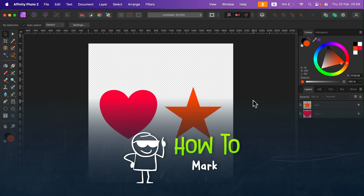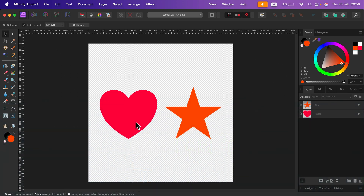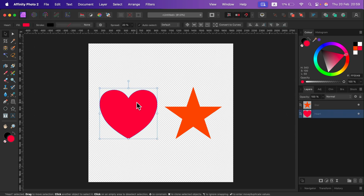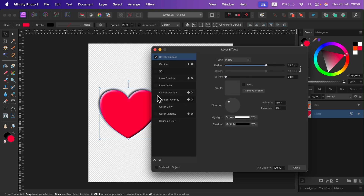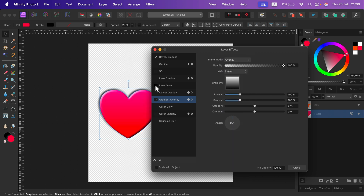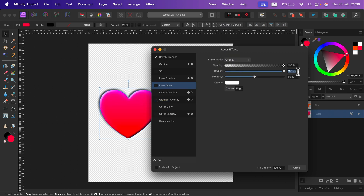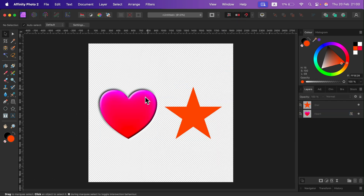How can we copy layer effects from one object and paste them on another in Affinity Photo? I will apply some effects on this layer of the heart shape, so I click FX in the layer section. And now we got some effects applied on this object.